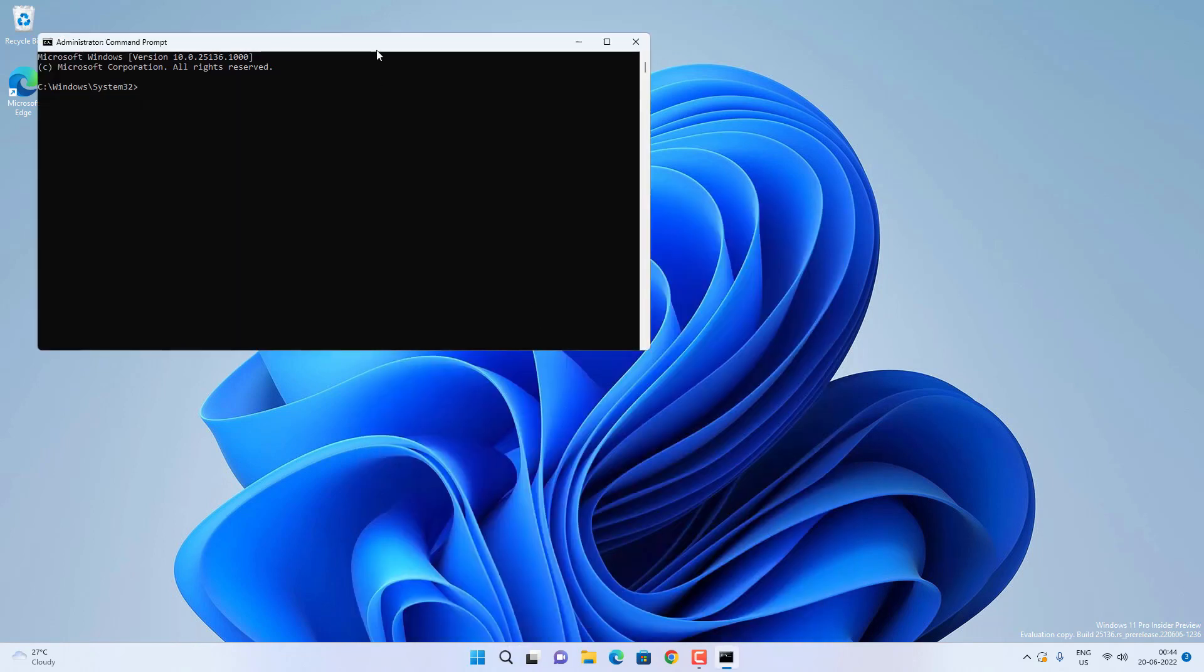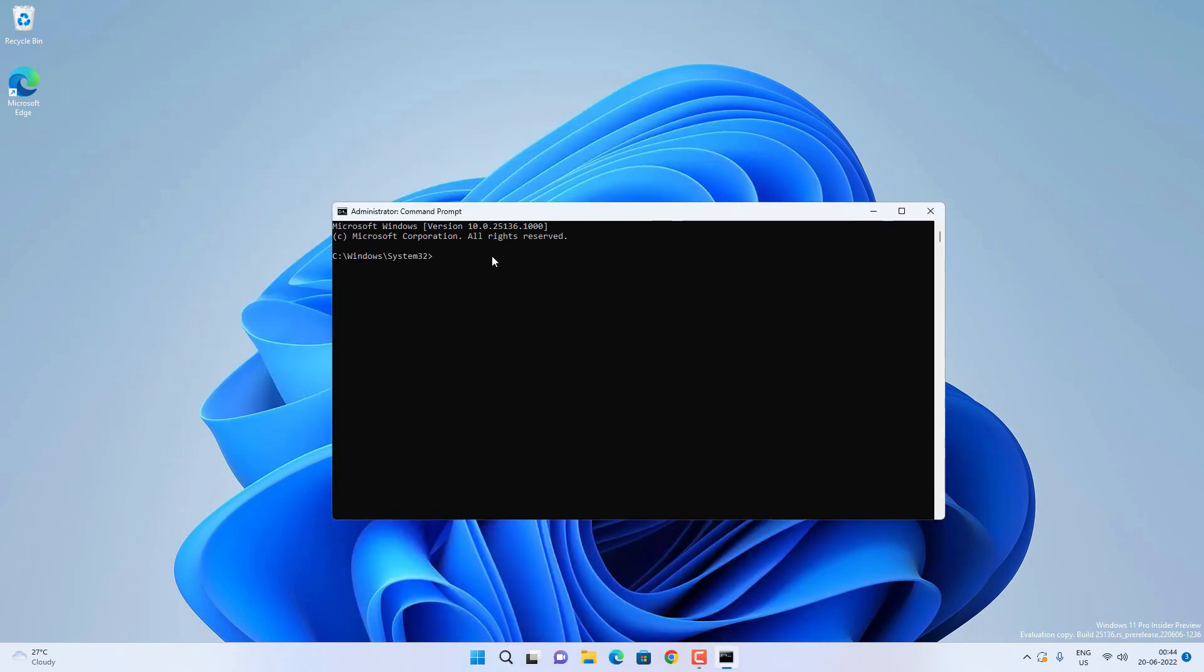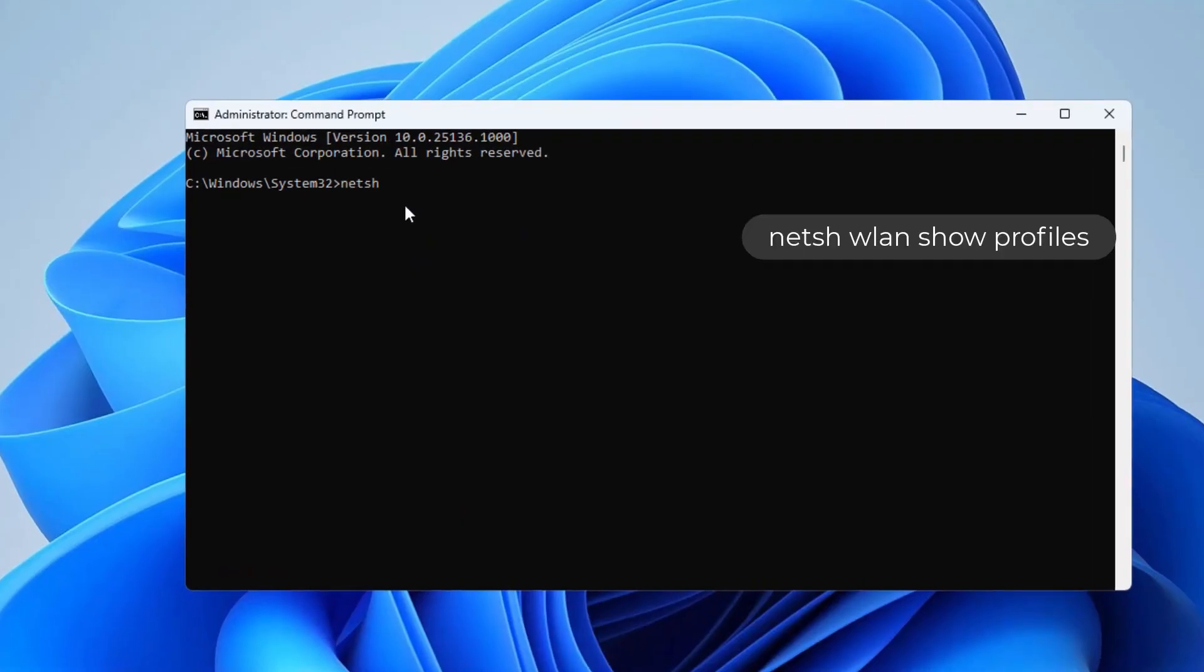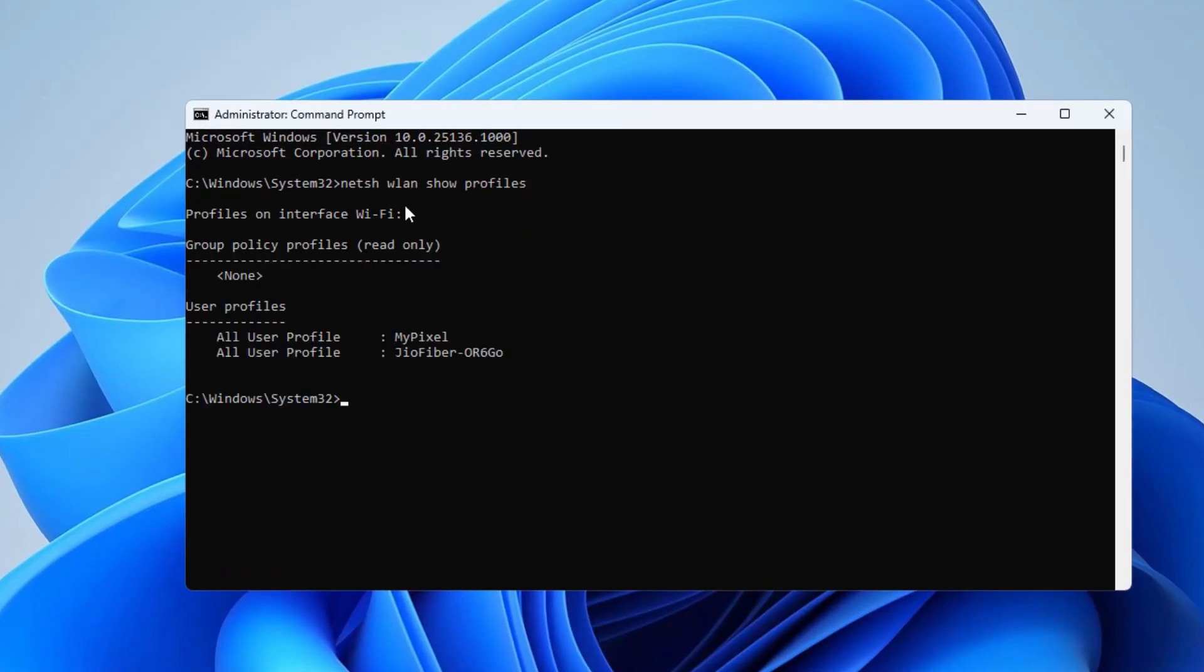Now you have to type certain commands here. Type netsh wlan show profiles, then press Enter.